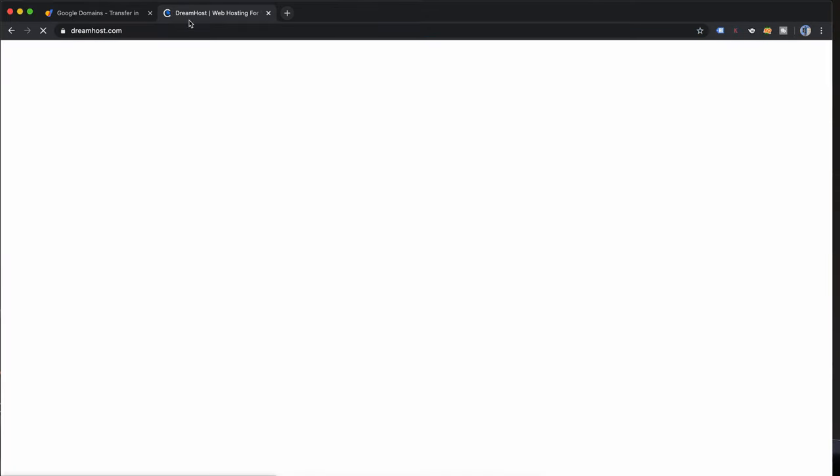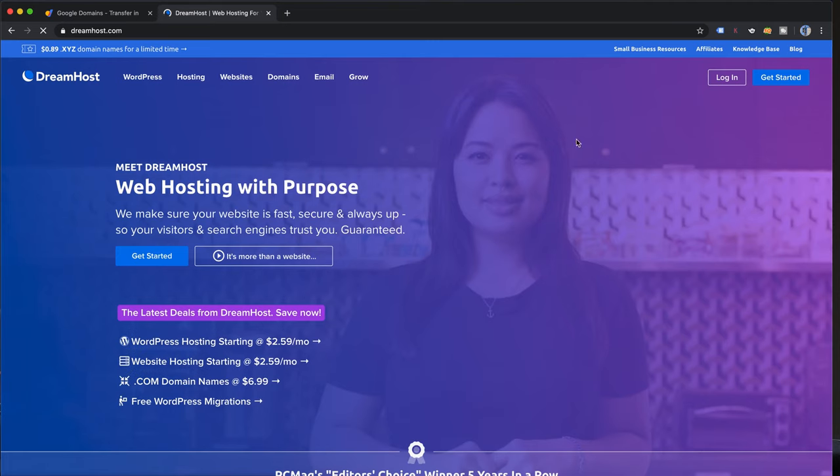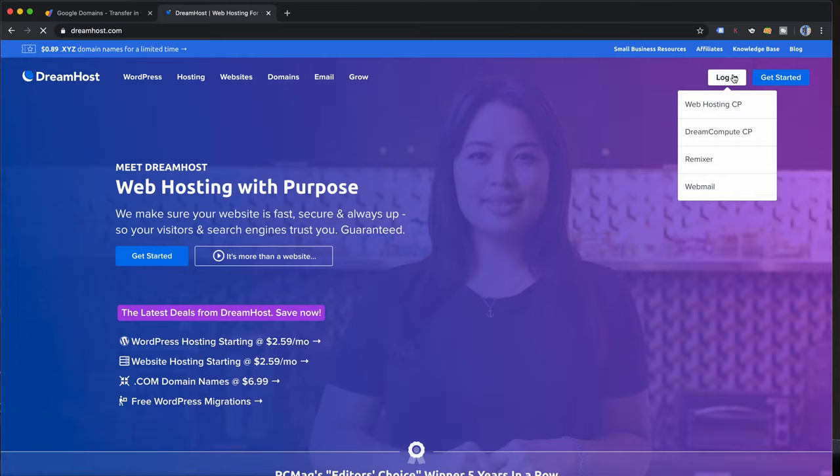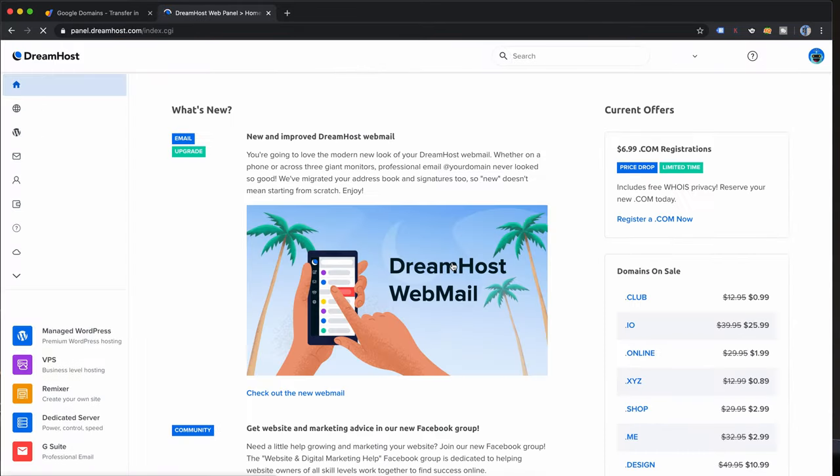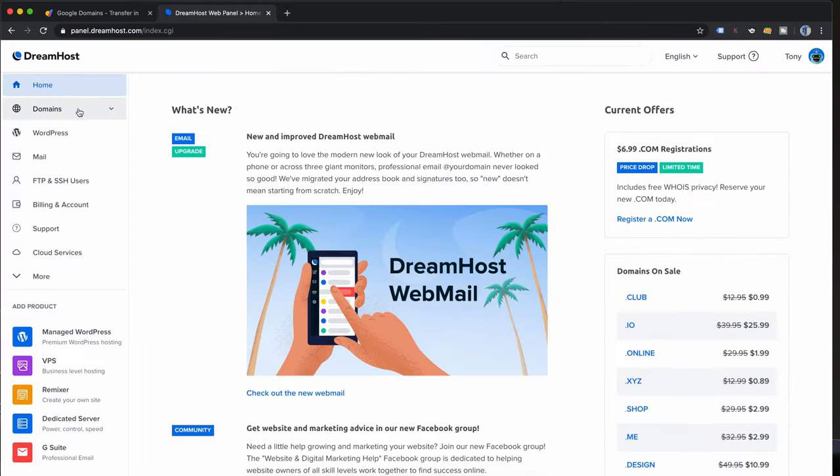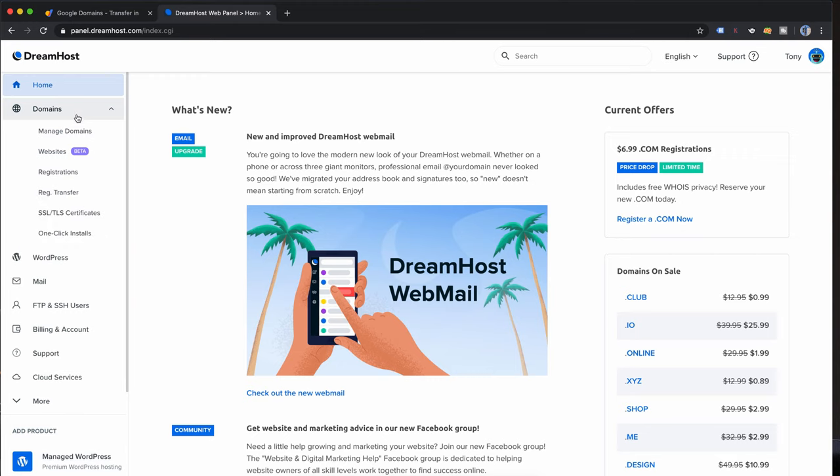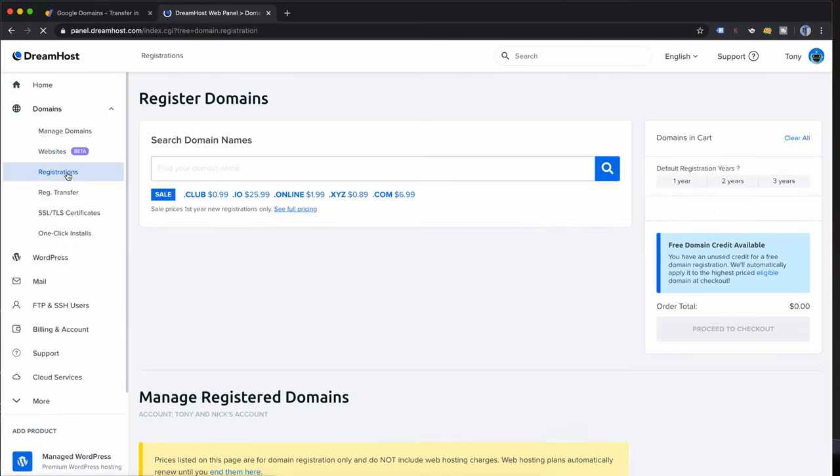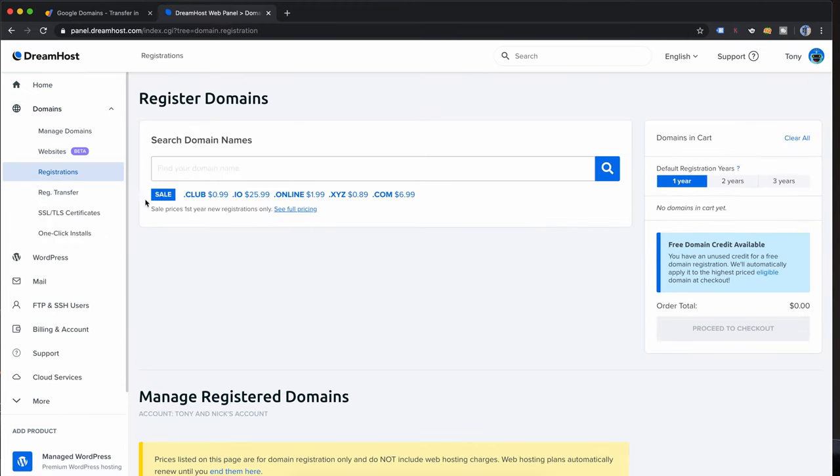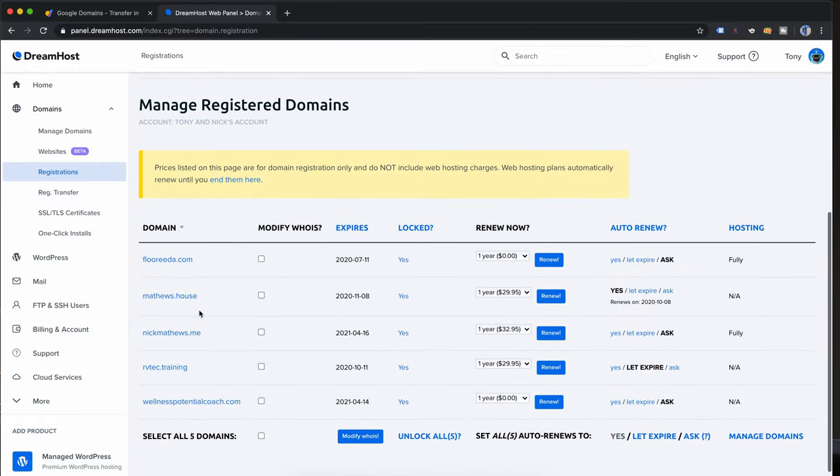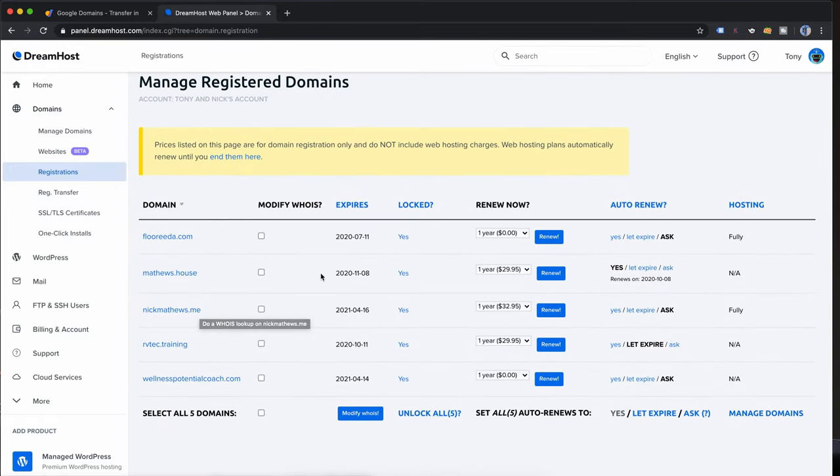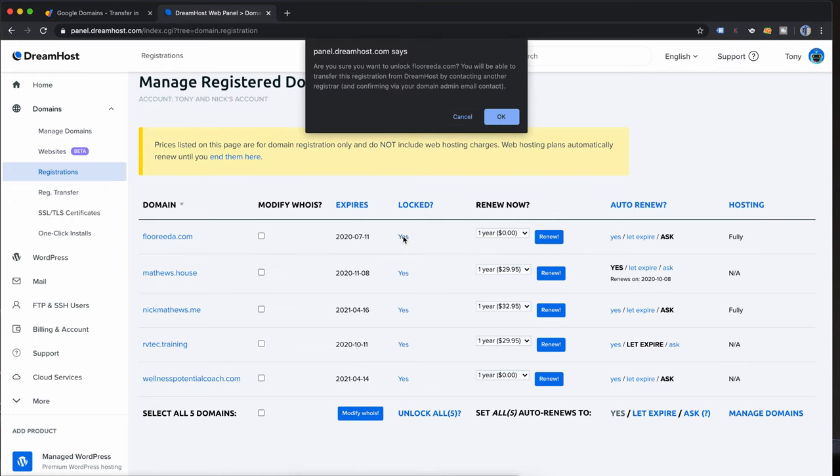So I'm going to go over to DreamHost and log into my account here in order to unlock that. Just sign in and on the left hand side I'm going to click on domains and registrations. When that shows up we'll go down to our list of domain names and you'll see here under the lock column it does say yes. So we want to change that, we want to unlock it. This is just saying are you sure you want to unlock it? Yes I do.